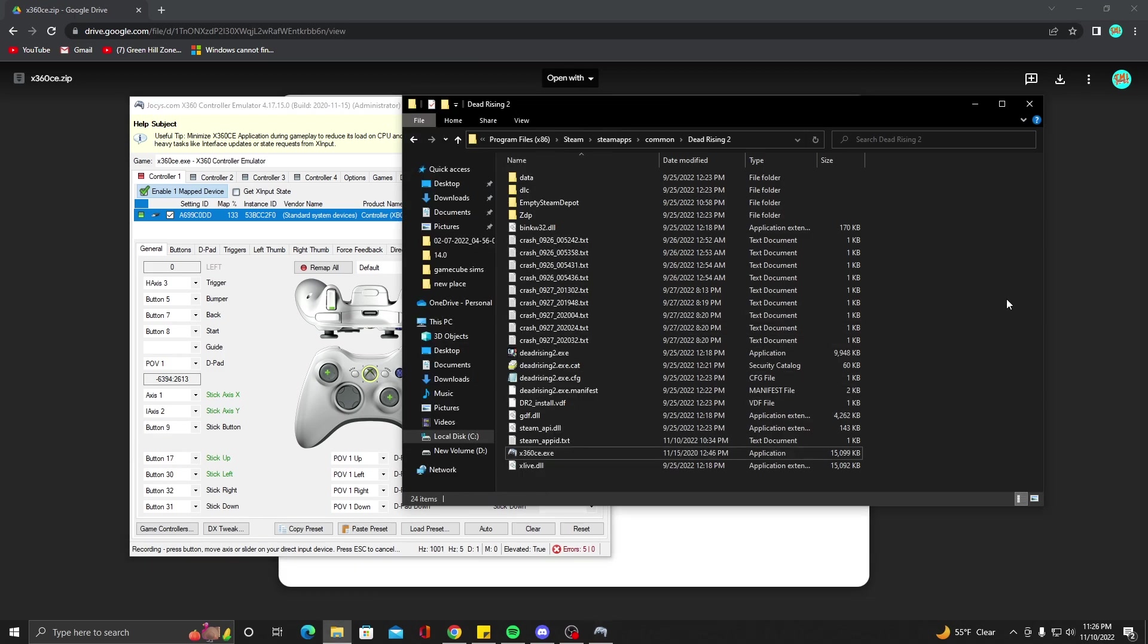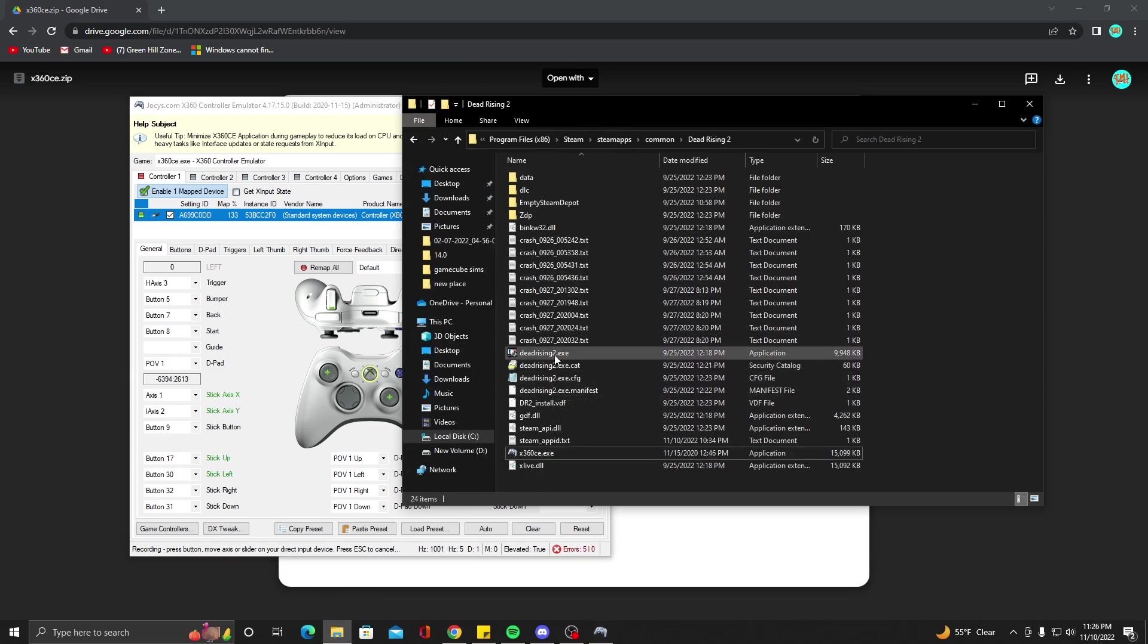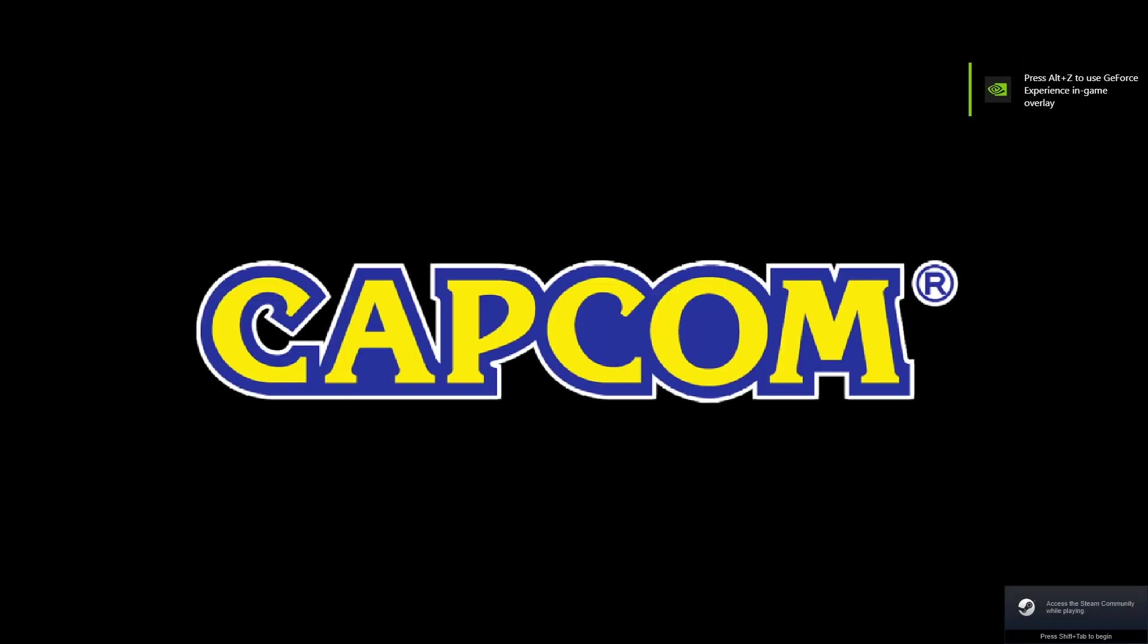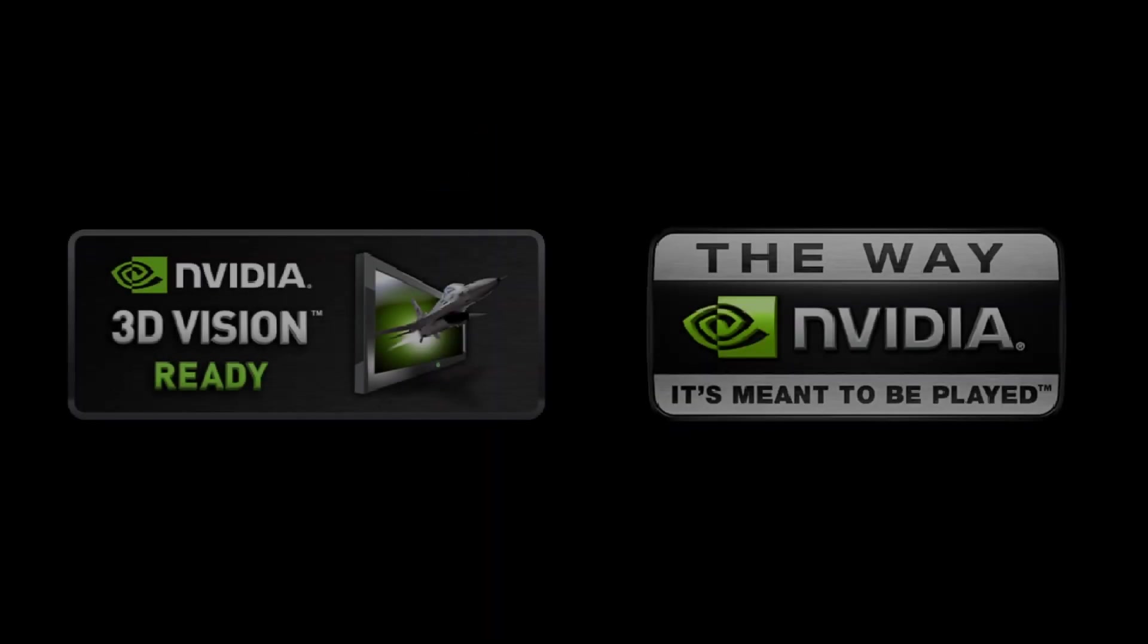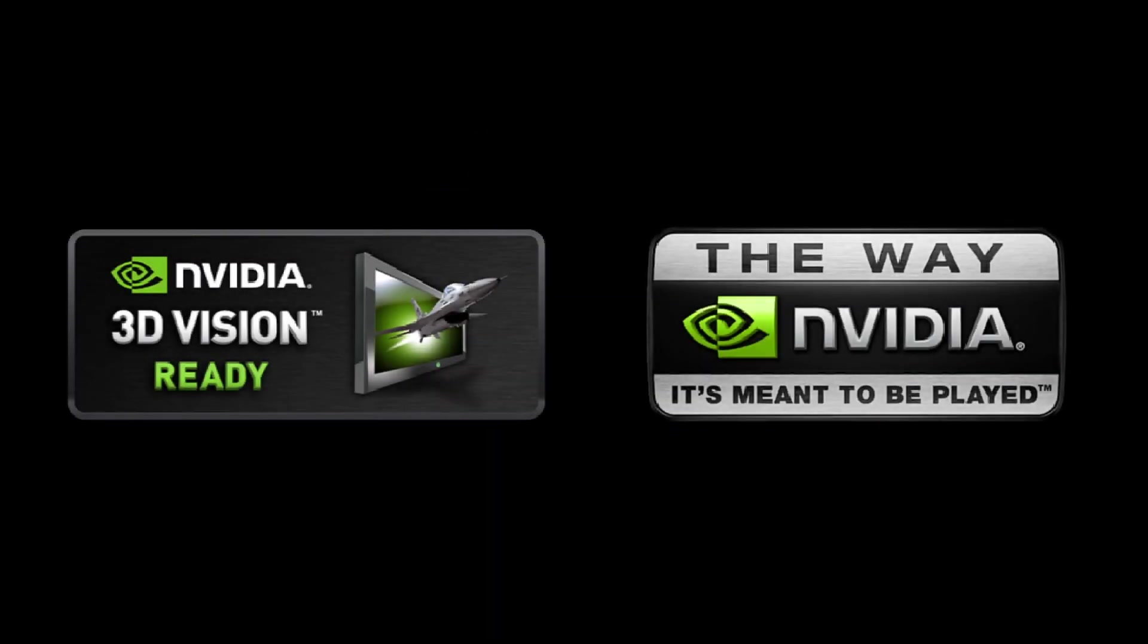So now that you have this set up, you should be able to start Dead Rising 2. We're going to go ahead and start Dead Rising 2. And when you're in the game, it should let you press Start and actually bypass the main menu, but it's not going to let you select anything. That's how you know if it's working or not.